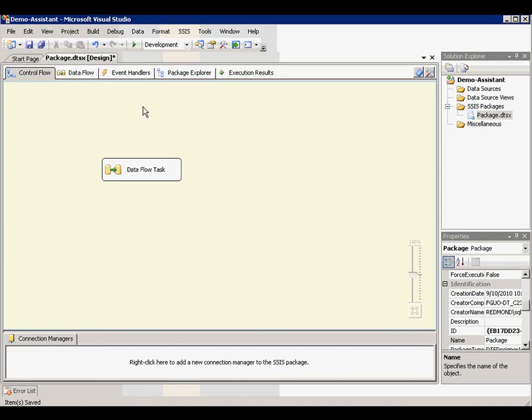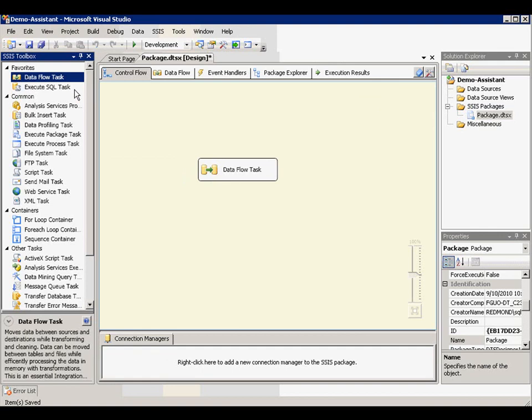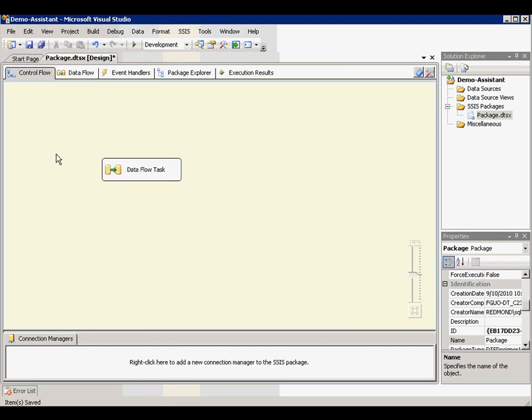To bring back a closed toolbox, you can use the toolbox button here. And it would quickly launch the toolbox for you.